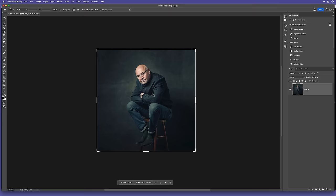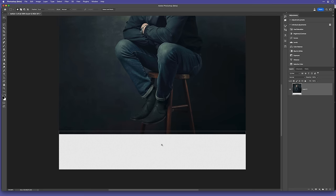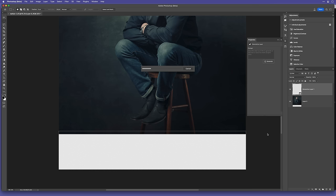In Photoshop, I used the Crop tool to extend the lower portion of the photo. Then, with the Rectangular Marquee tool, make a selection of that new area, overlapping just a little bit on the original picture, and then click on Generative Fill and Generate.